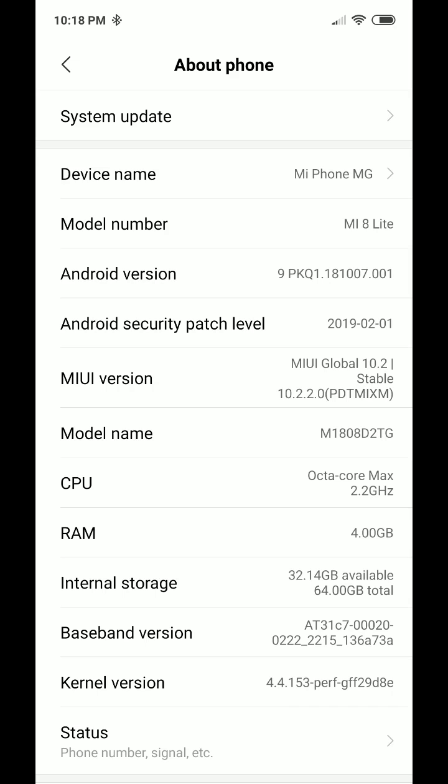Sometimes some apps will require that. Usually the apps will let you know and tell you that you have to activate developer mode. I don't see much other reasons behind that, but probably there are.